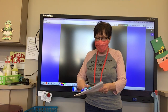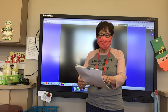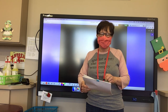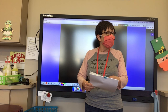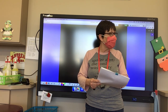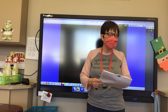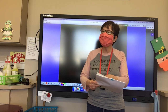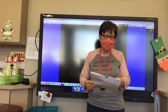We have an example on our paper. Our first word is 'traveler.' Our base word is 'travel,' our suffix is -er, and our meaning is 'one who travels.'